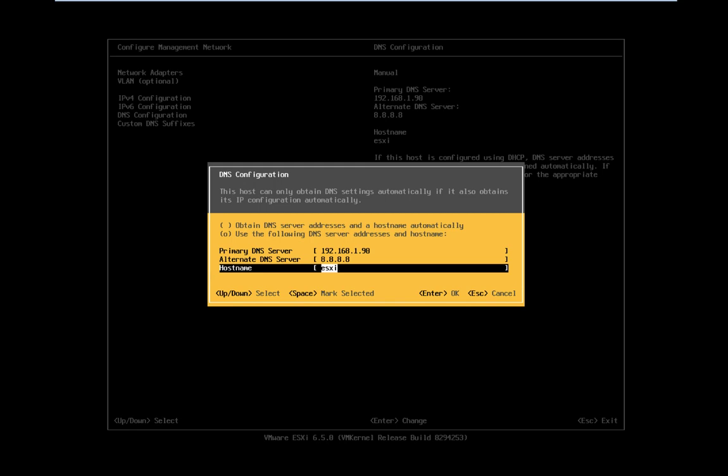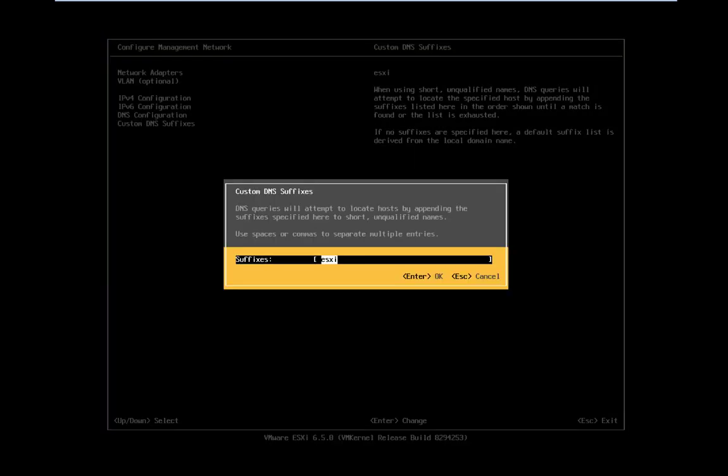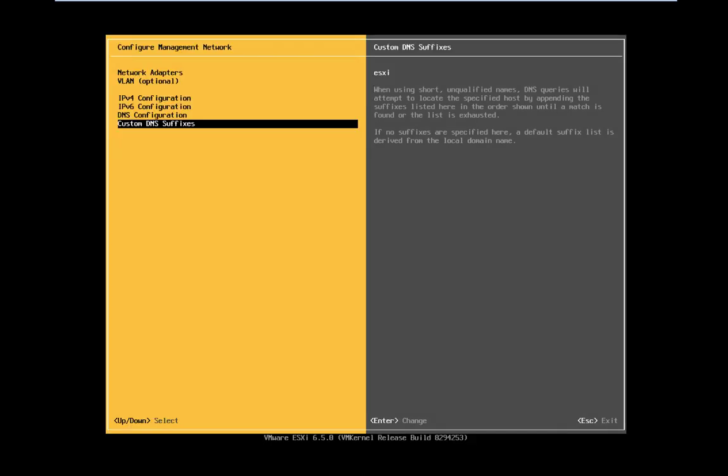Custom DNS suffix: you can put any name. I'm going to proceed with ESXi, press enter.